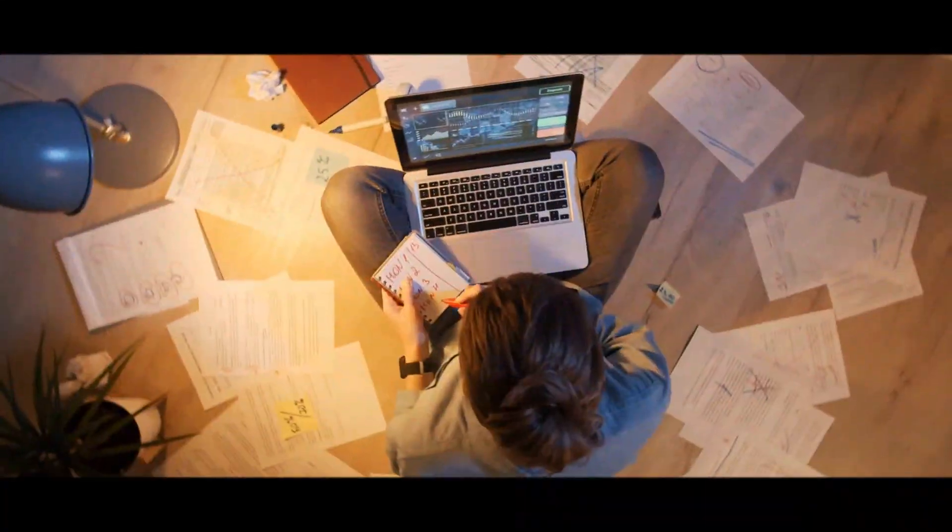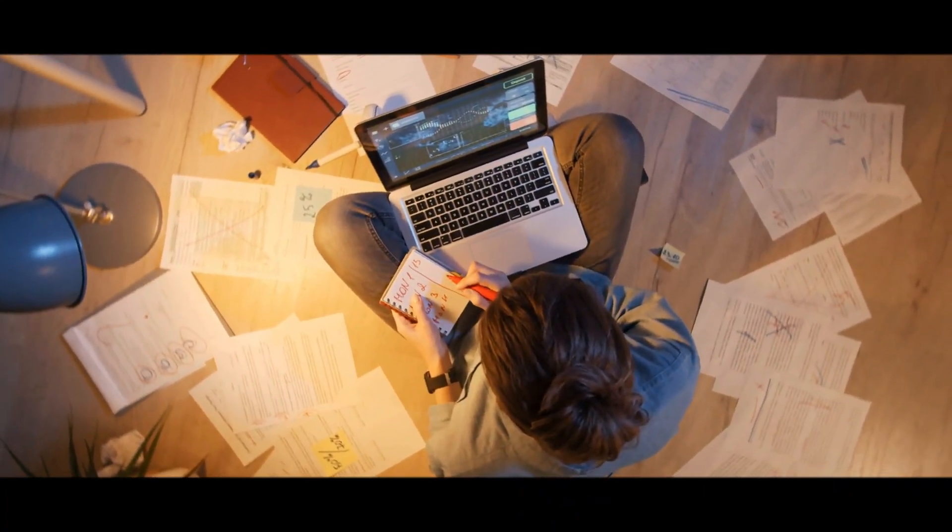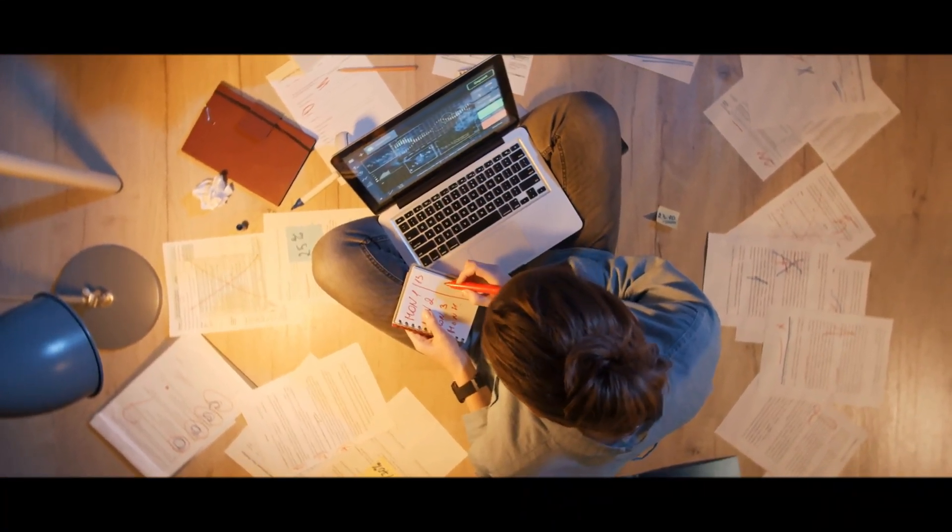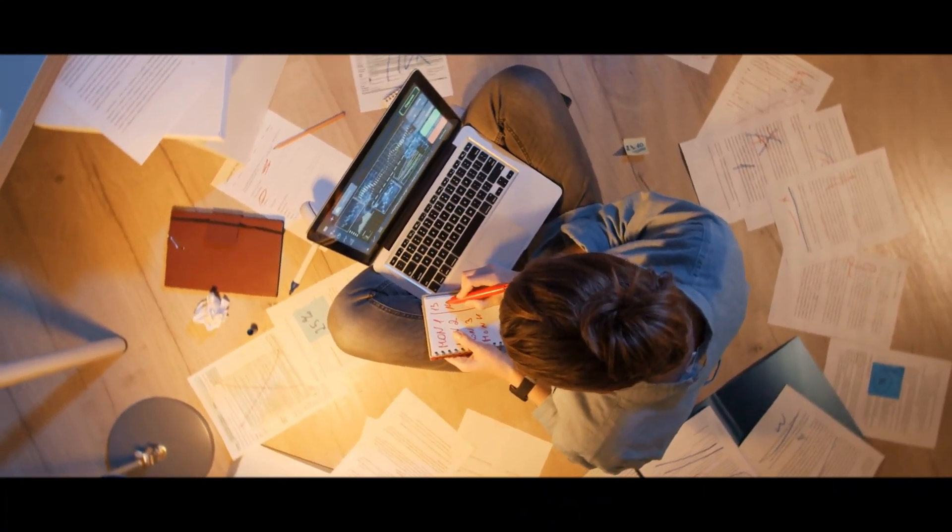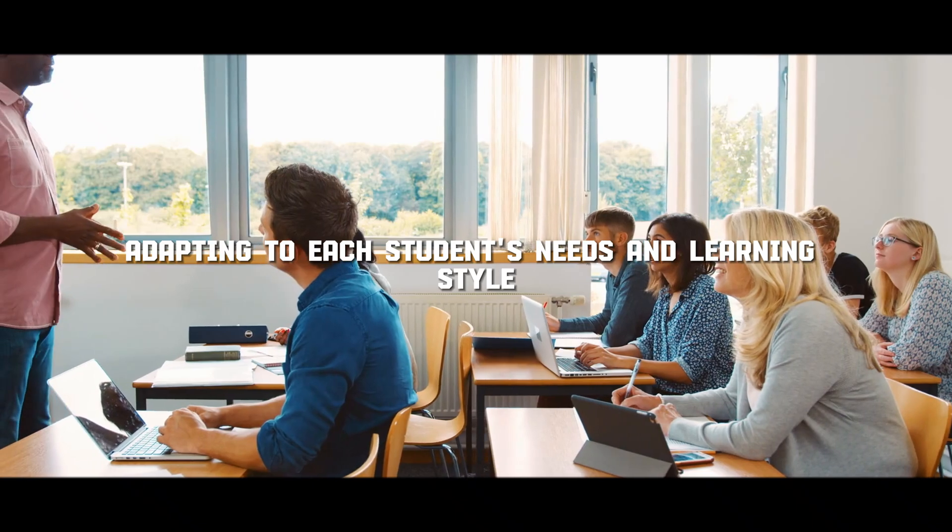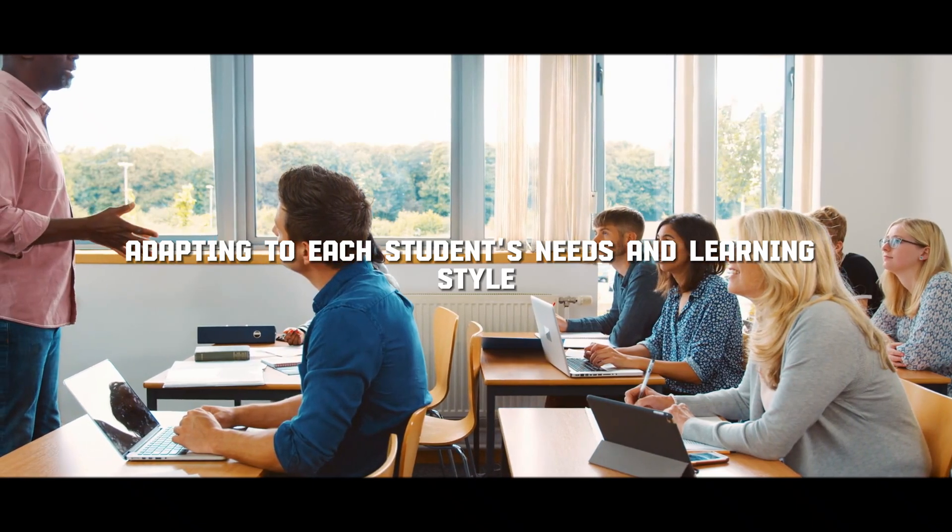And in education, Gemini could become a personalized learning assistant, adapting to each student's needs and learning style.